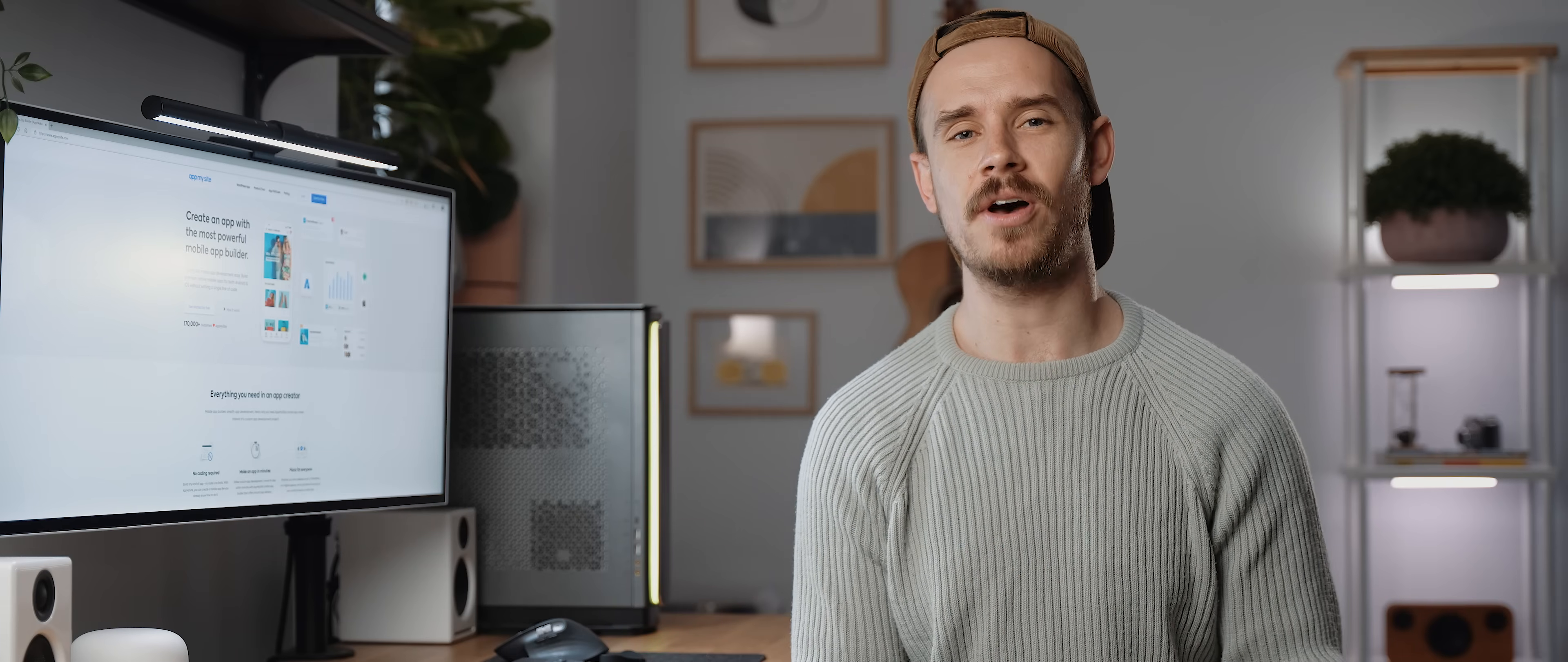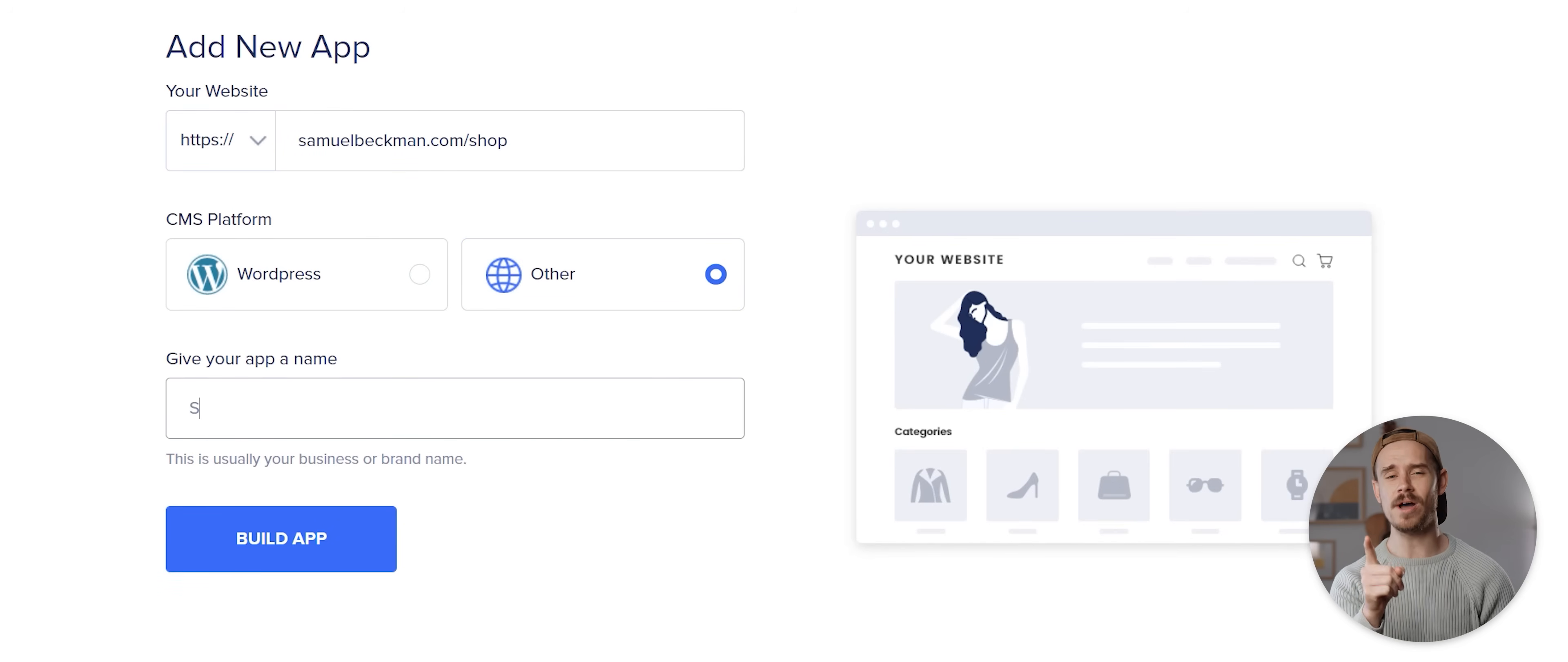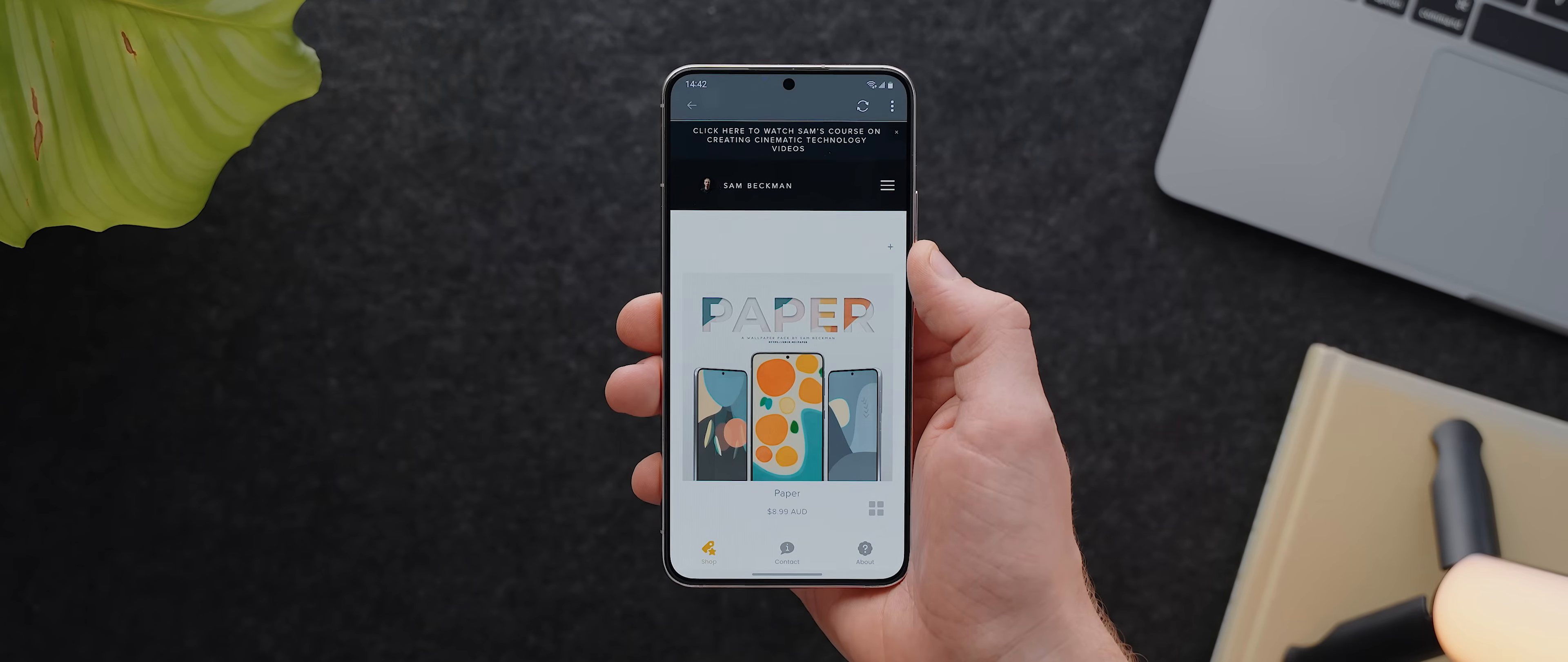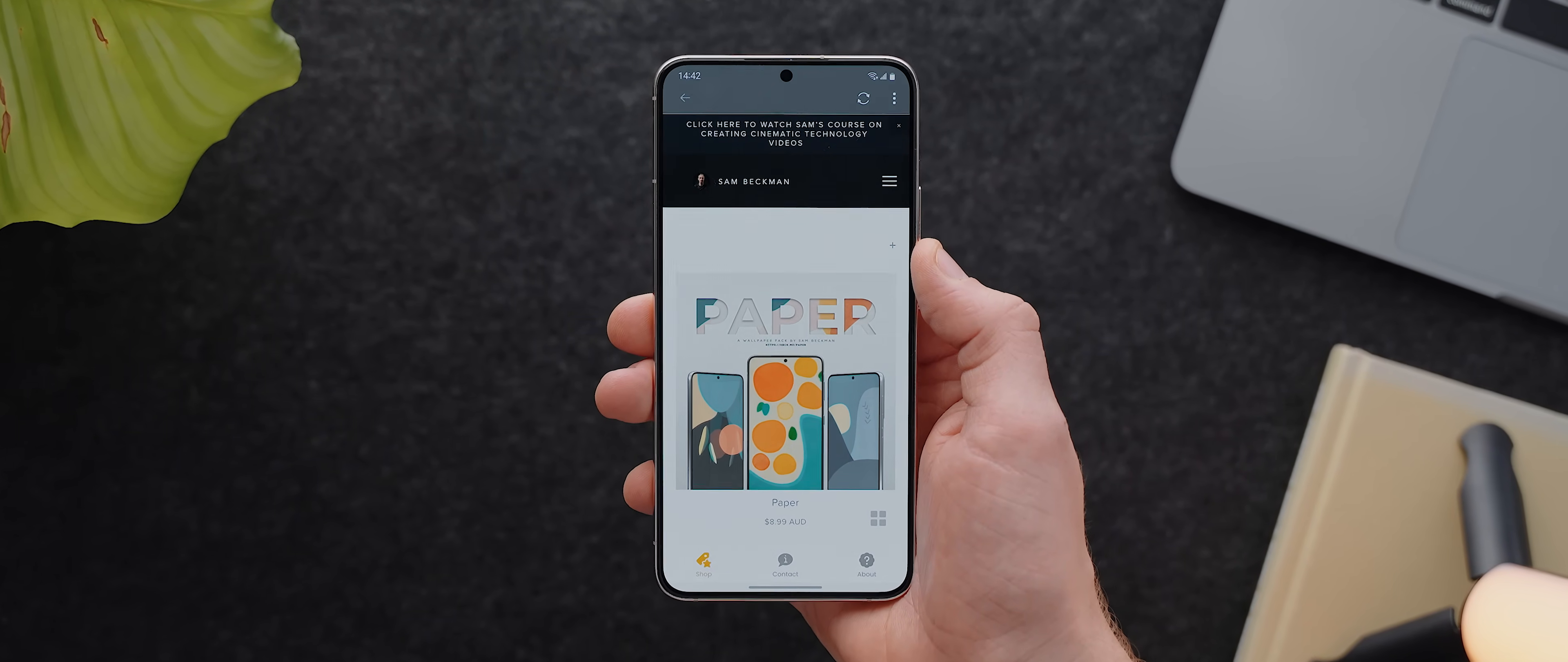Now up until just recently AppMySite actually only worked with WordPress websites, but they just recently also added support for non-WordPress websites which is really cool. Just keep in mind you won't get access to all of the native features that are available to WordPress websites, but I did do a quick test using my own website and the end result was still really solid.